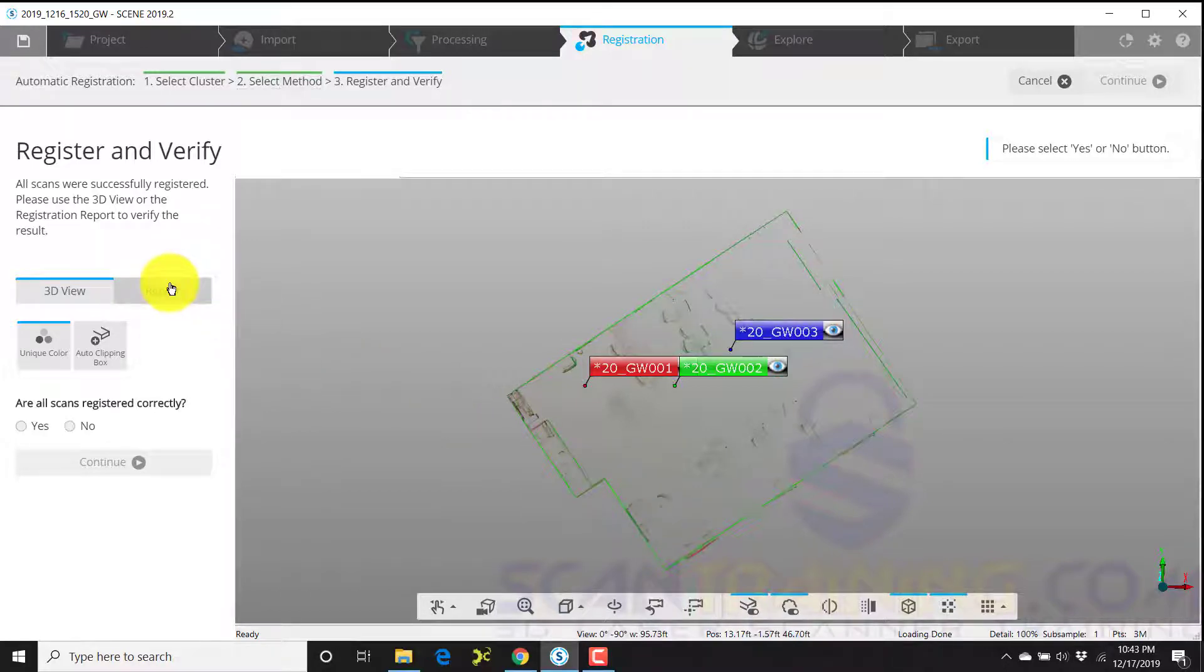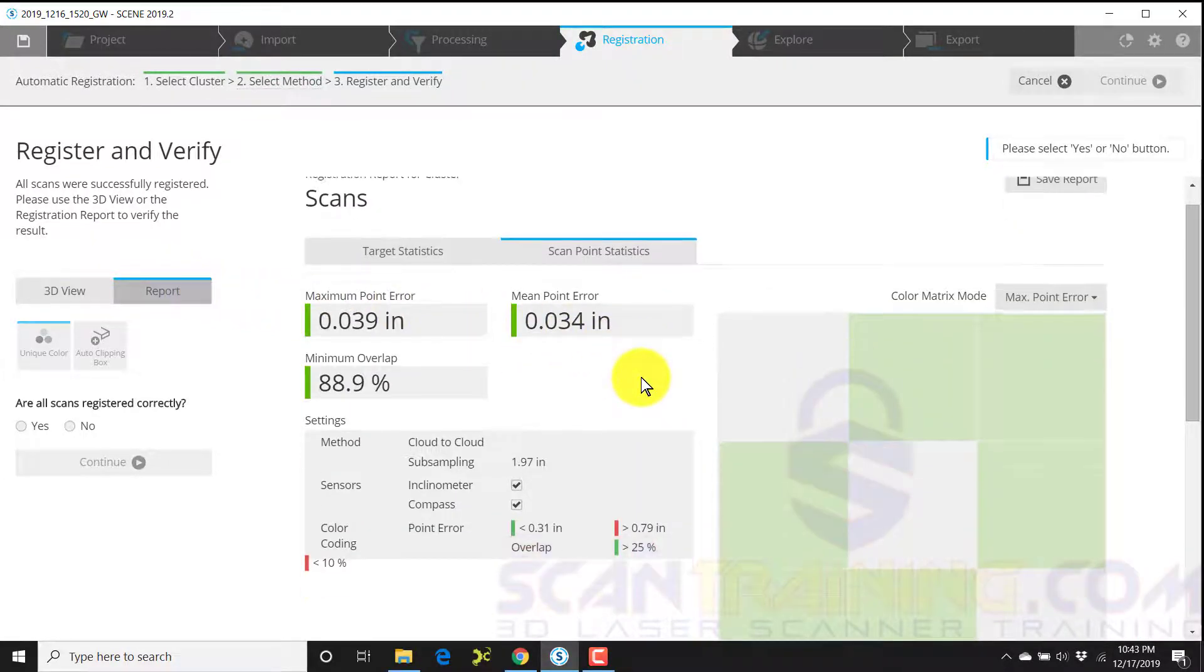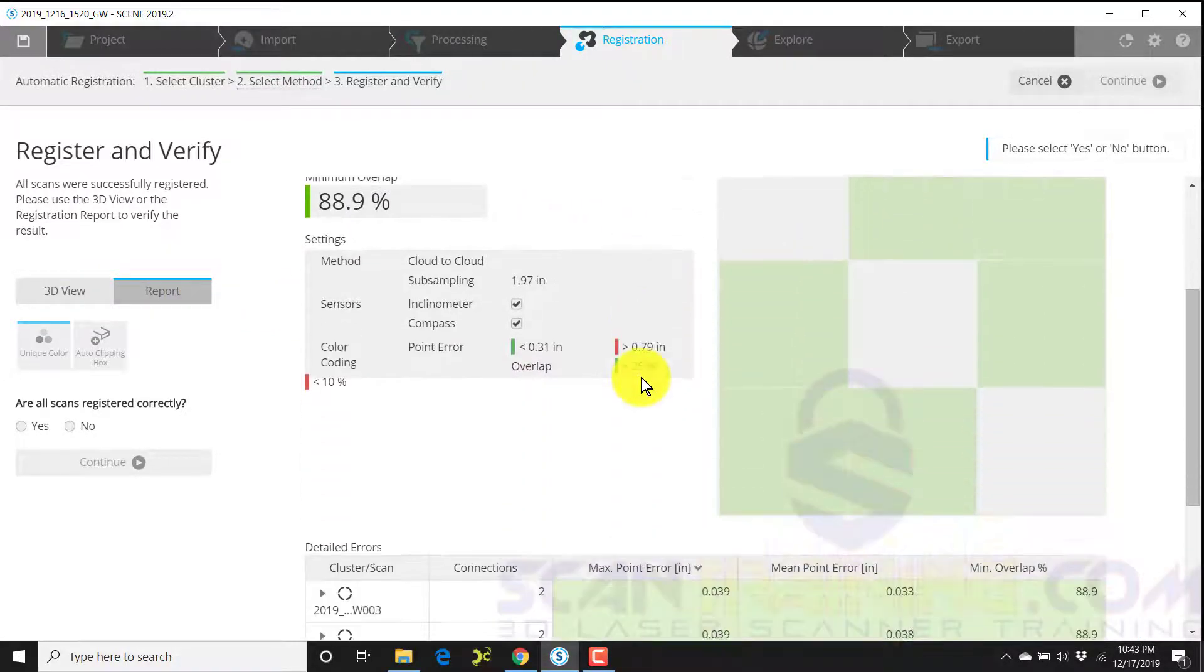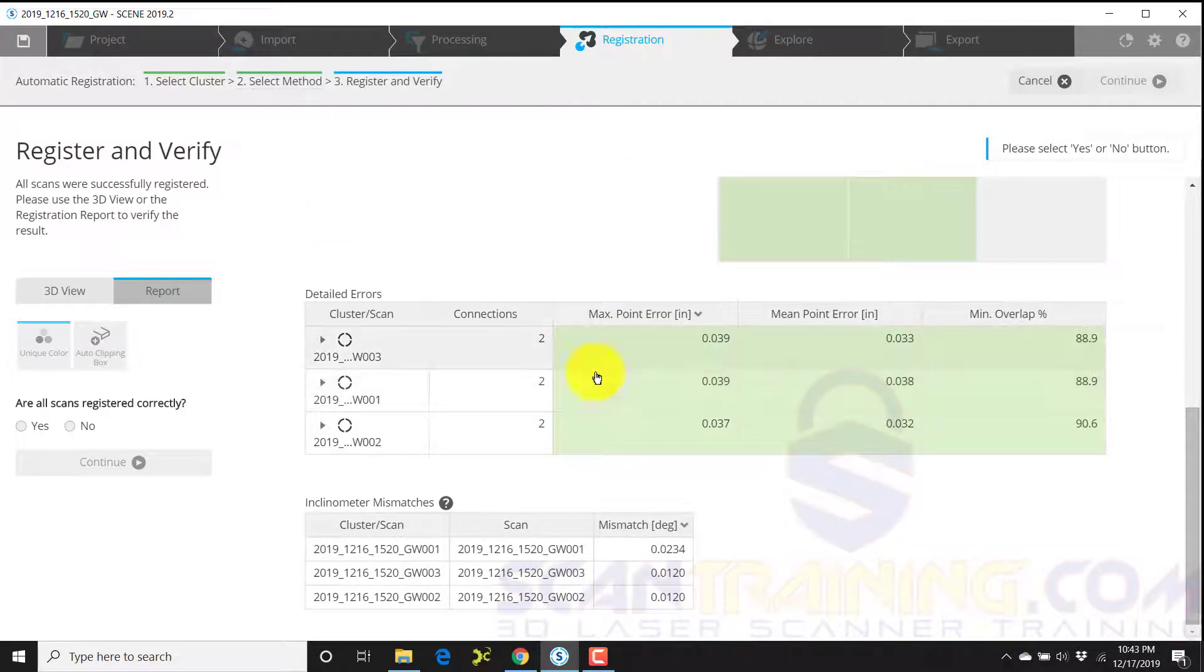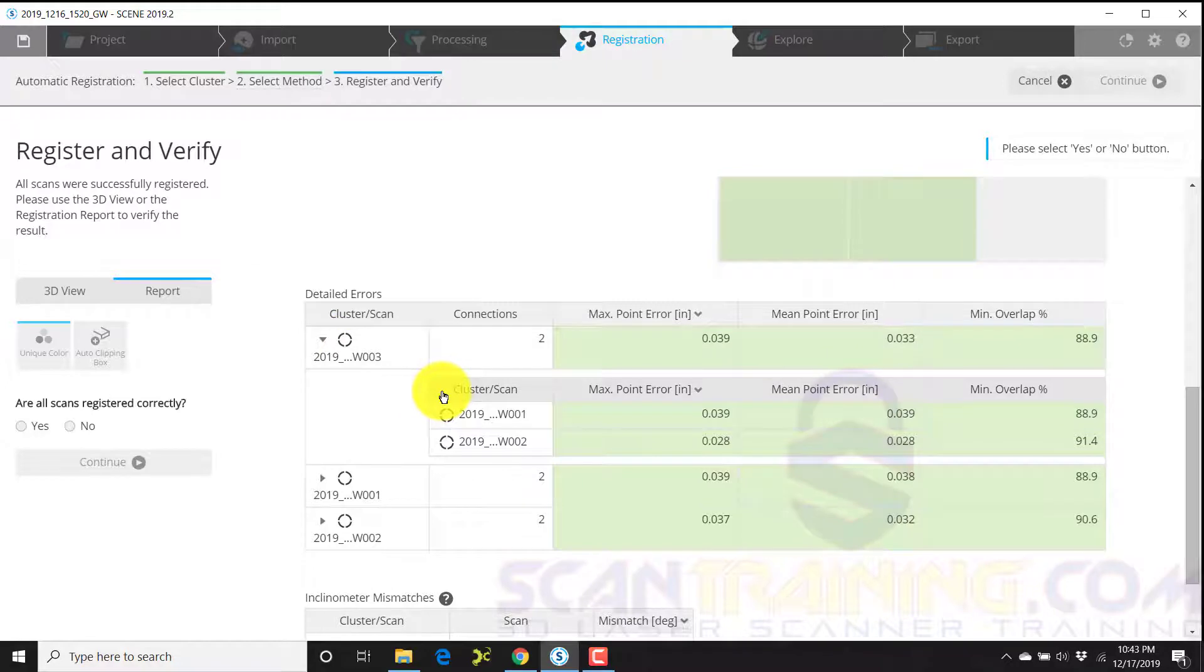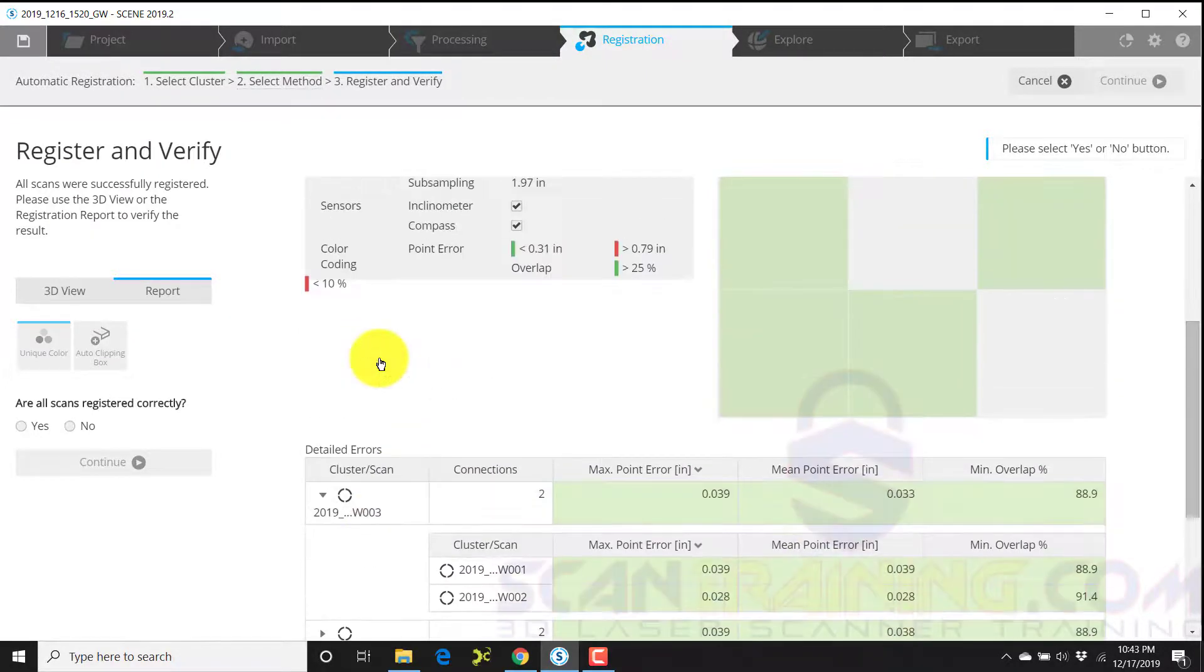I'll then click on report. And here is where I can see how well the scans went together. I can review all of the report, part of the report. I can review the report in detail and look at each and every scan that was compared.